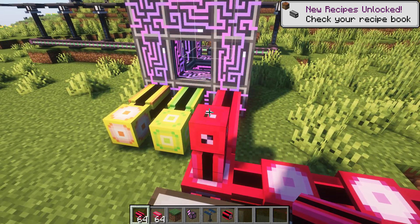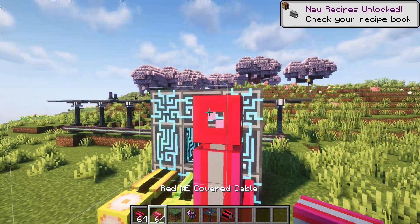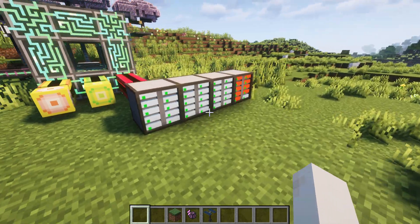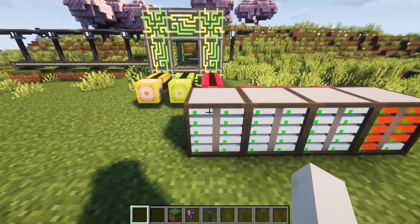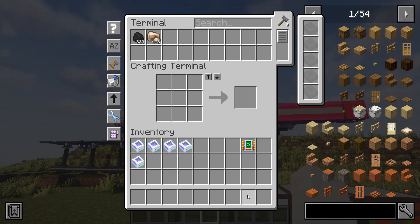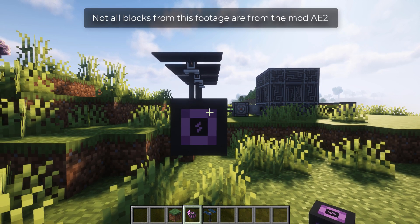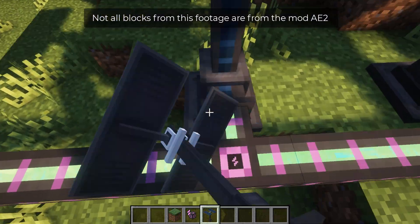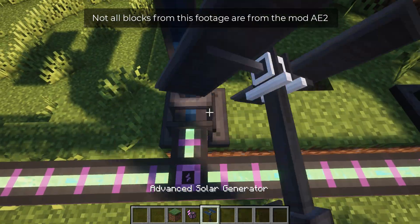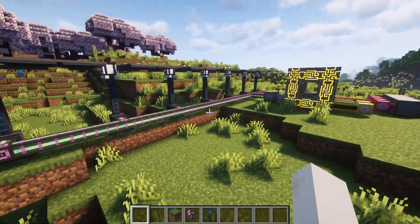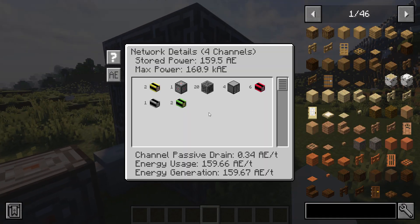Applied Energistics is a high-tech mod for Minecraft. It brings in advanced tools for managing and storing items more efficiently. You can automate complex crafting tasks, set up smart storage networks, and make your in-game life much more organized and convenient.